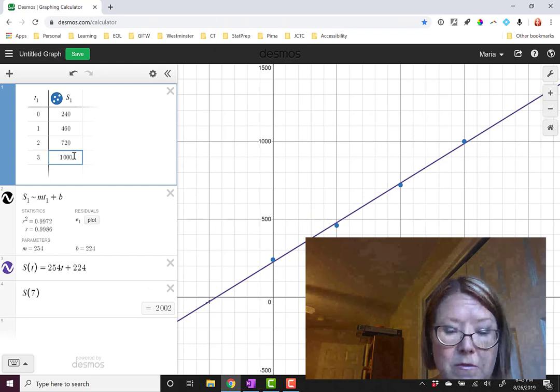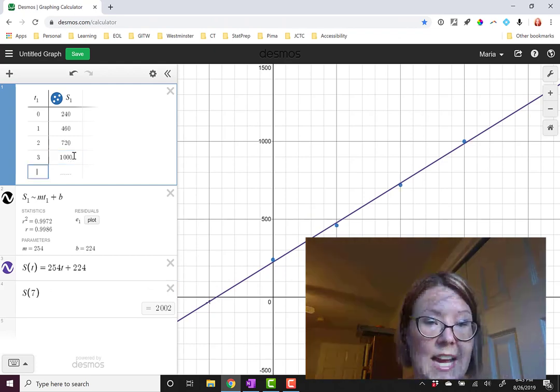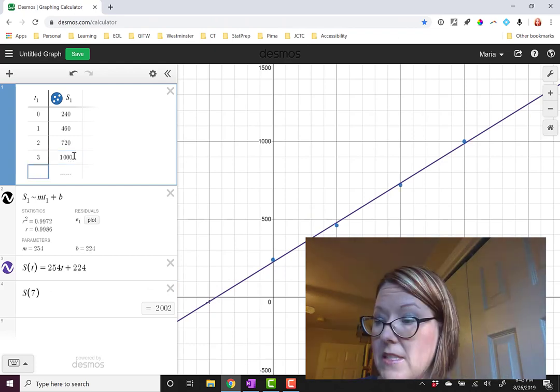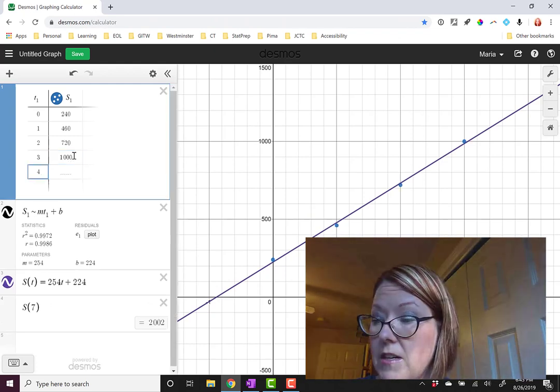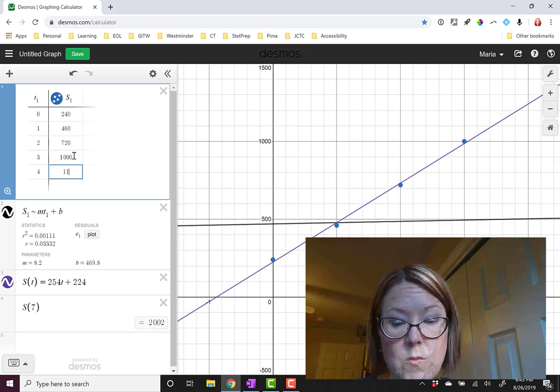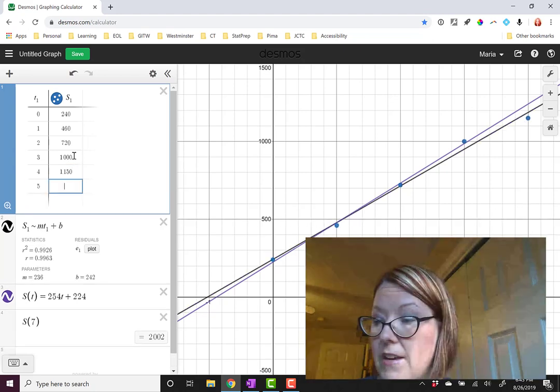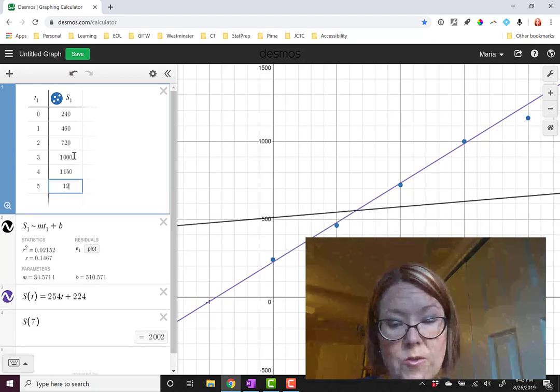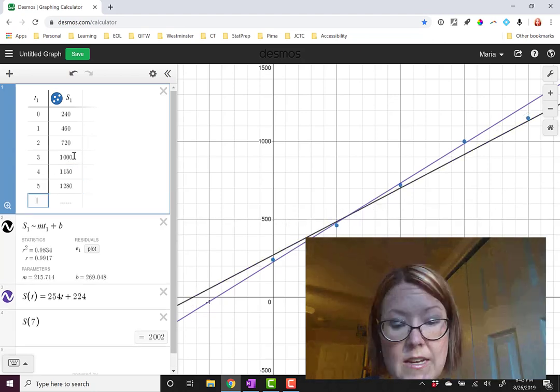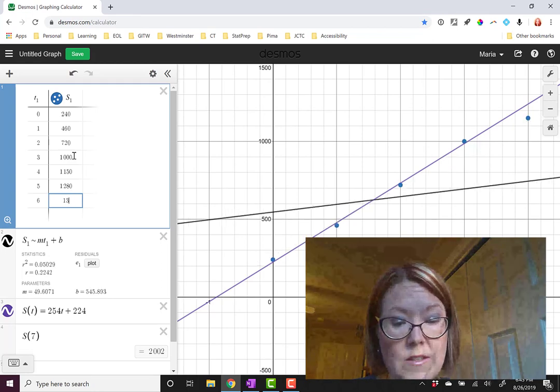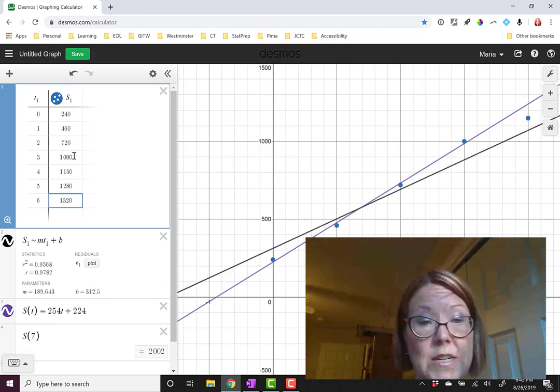Let's jump over to Desmos and add that. I'll just go to the bottom of my table and tab to get a new line, adding the points 4, 1150, 5, 1280, and 6, 1320.